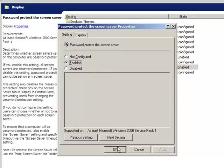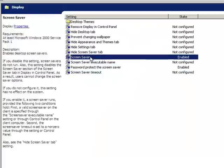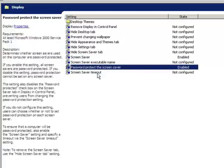So what we've done so far is we've told the Group Policy to use the Screen Saver, then Password Protect the Screen Saver. Now next we have to give it a timeout.